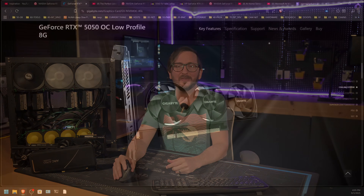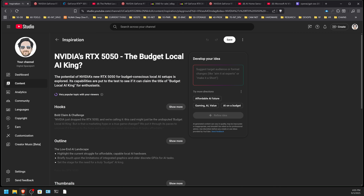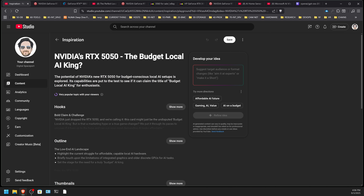There's a disturbing new trend I've got to talk about today, and that is the NVIDIA RTX 5050 being considered or tried for local AI. YouTube's Inspirations tab in my studio does a good job of showing search trends from my audience, and one disturbing thing I saw was this right here — the NVIDIA RTX 5050 being called the budget local AI king.